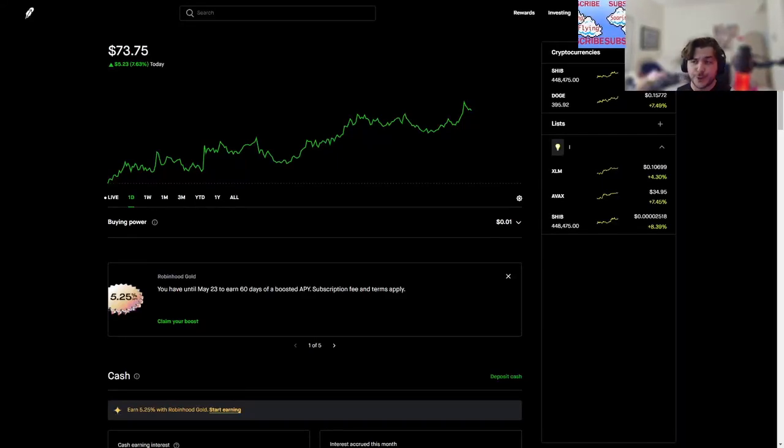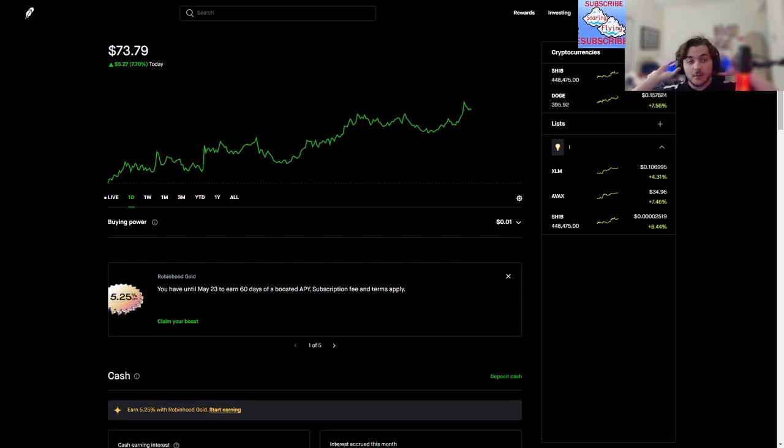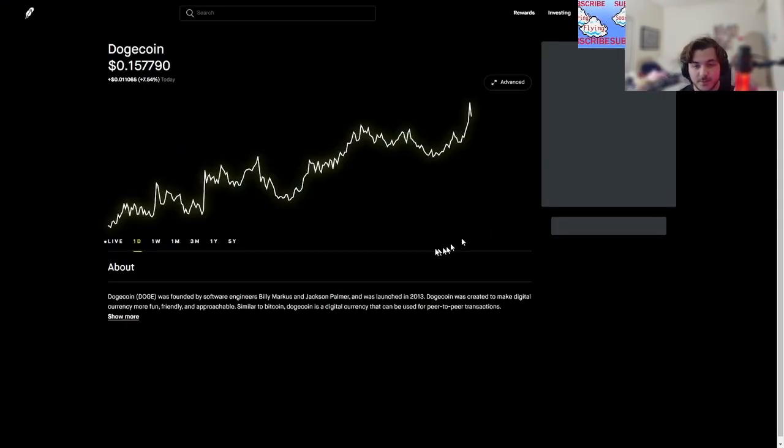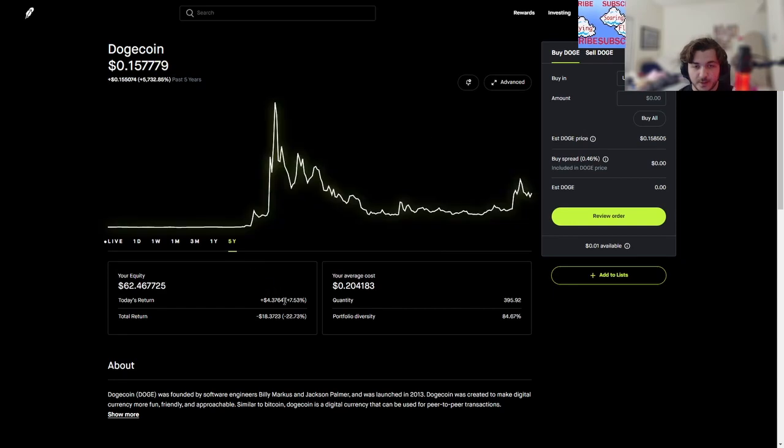So I heard that Roaring Kitty's back. This is interesting because Doge is back up, only natural, right? Doge is back up because Roaring Kitty's back. We're going to pump it in, we're going to pump it up, we're going to pump it out.